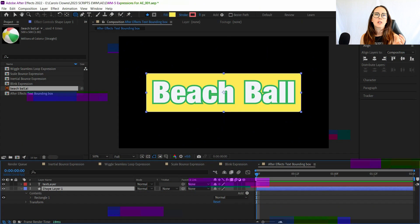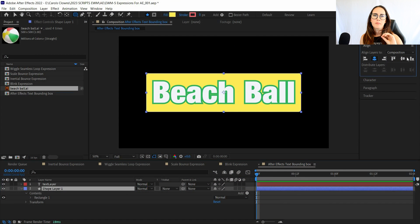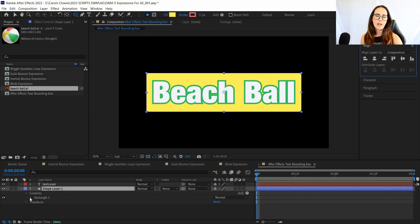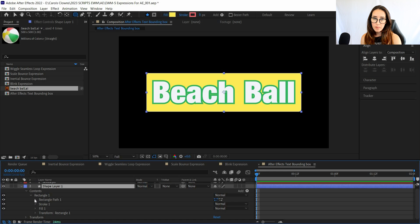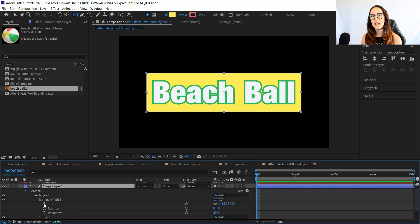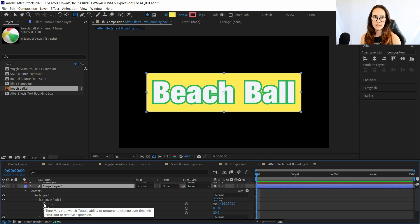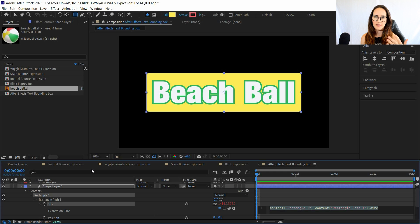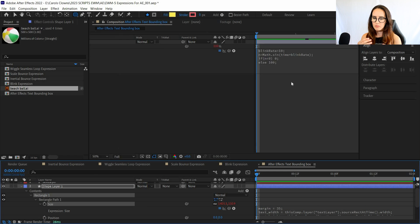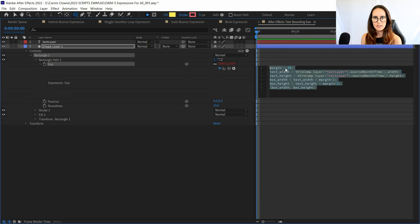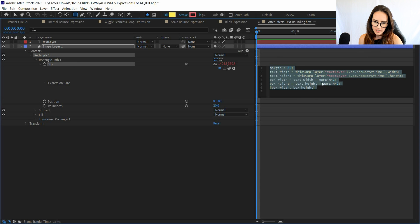So what you can do is you can apply a position expression or an anchor point expression inside of the shape properties, but still be able to manipulate that shape's position, anchor point, scale, all of that stuff in the layer property. Sounds confusing, but once you kind of dig in there, you'll see what I'm talking about.